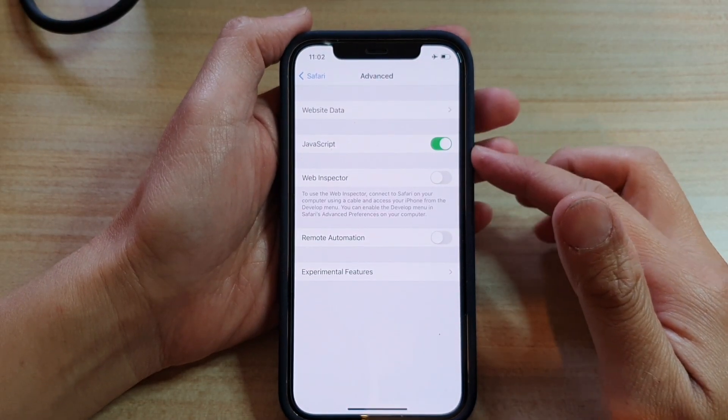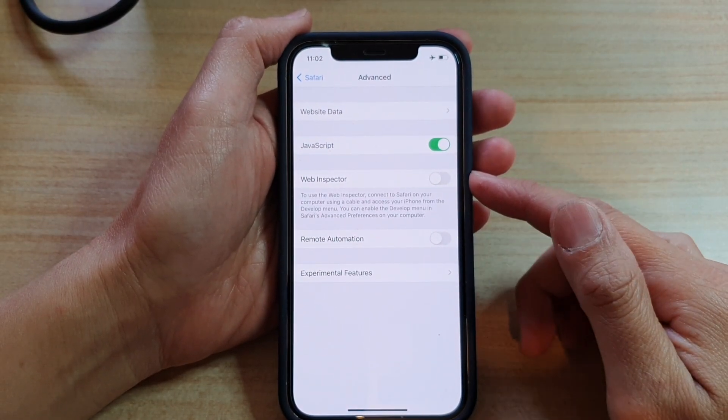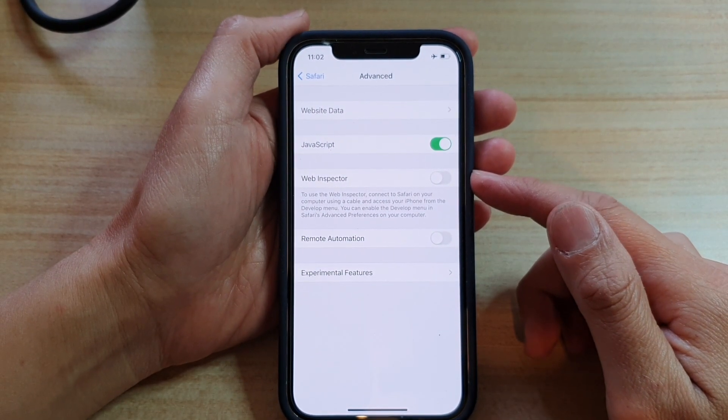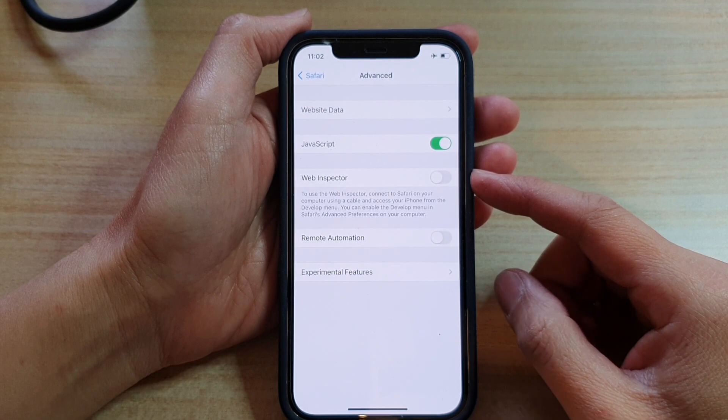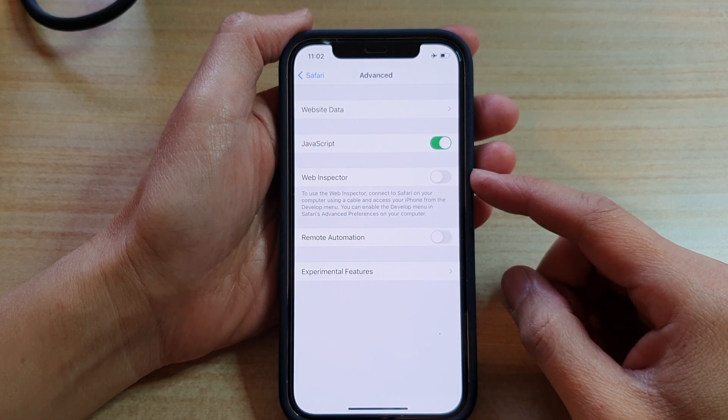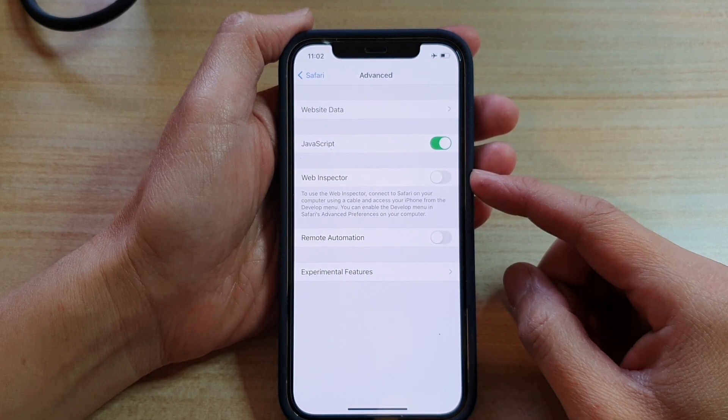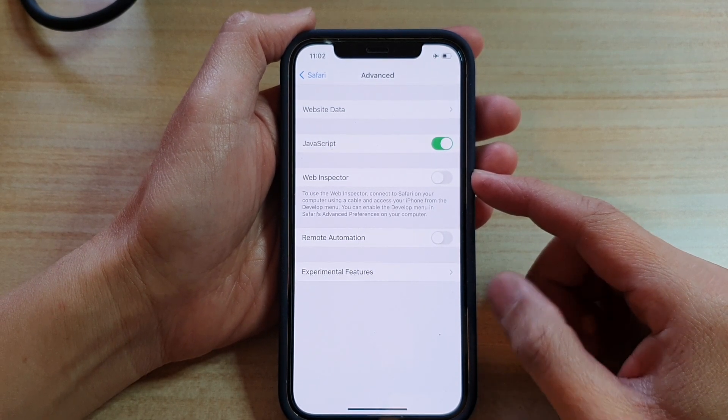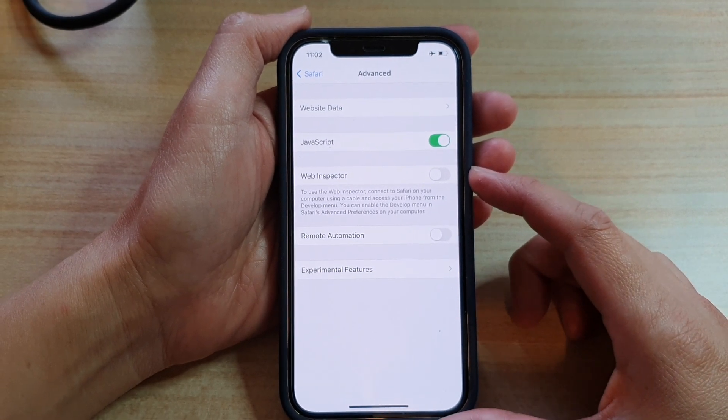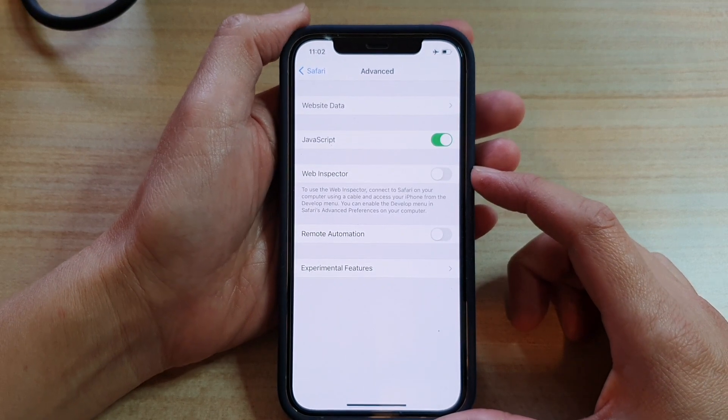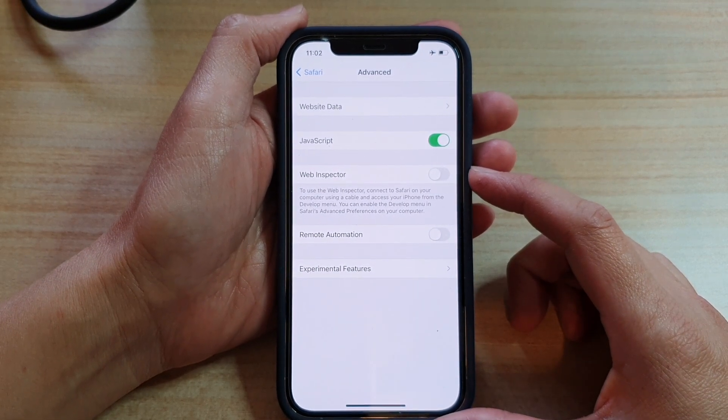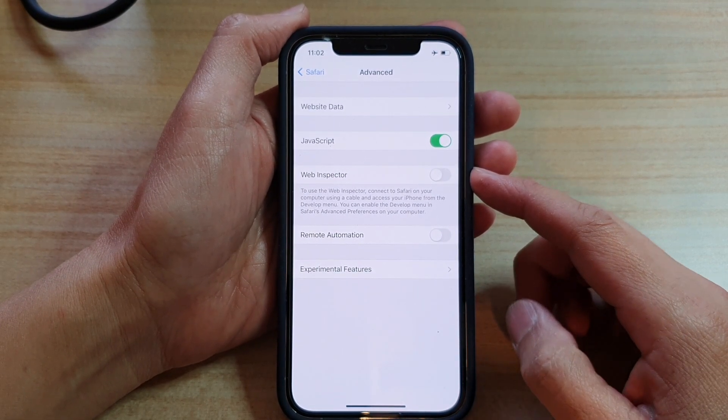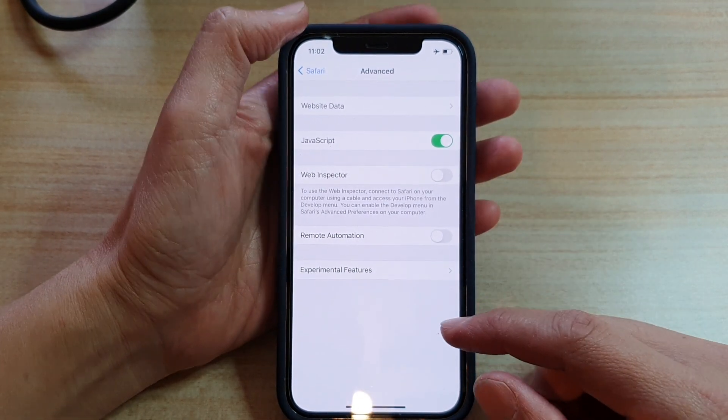Hi, in this video, we're going to take a look at how you can enable or disable Web Inspector in the Safari internet browser on the iPhone 12 or iPhone 12 Pro.